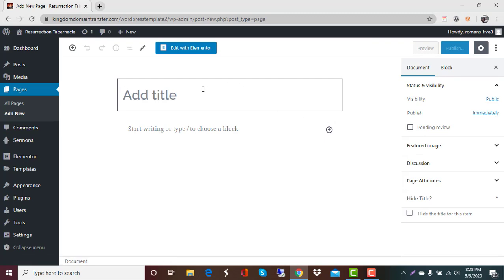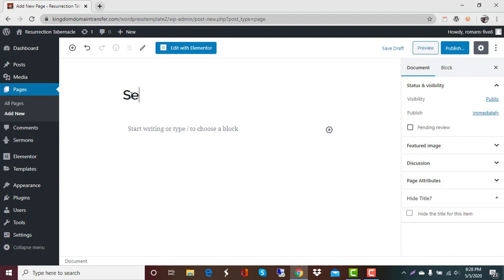Here it says add title so we're going to add our title in Senior Ministry. Now Kingdom has provided you with an upgrade on your site. It is Elementor and we've added Elementor Pro.